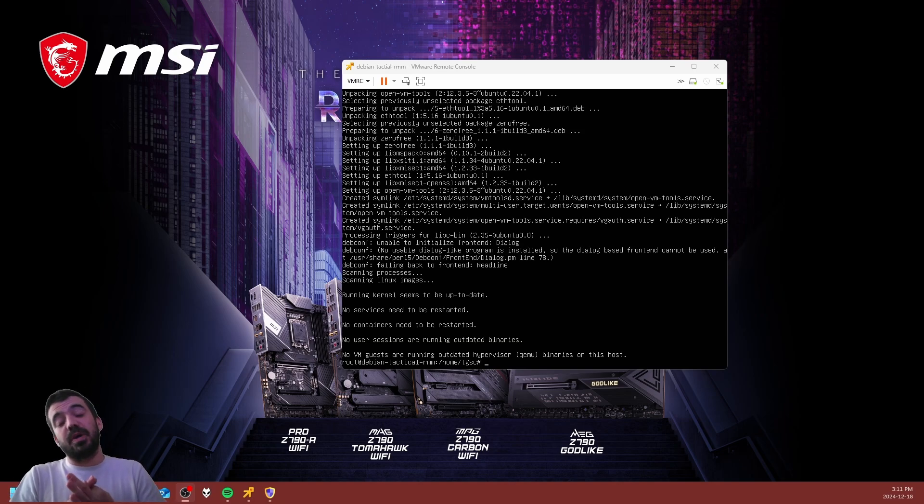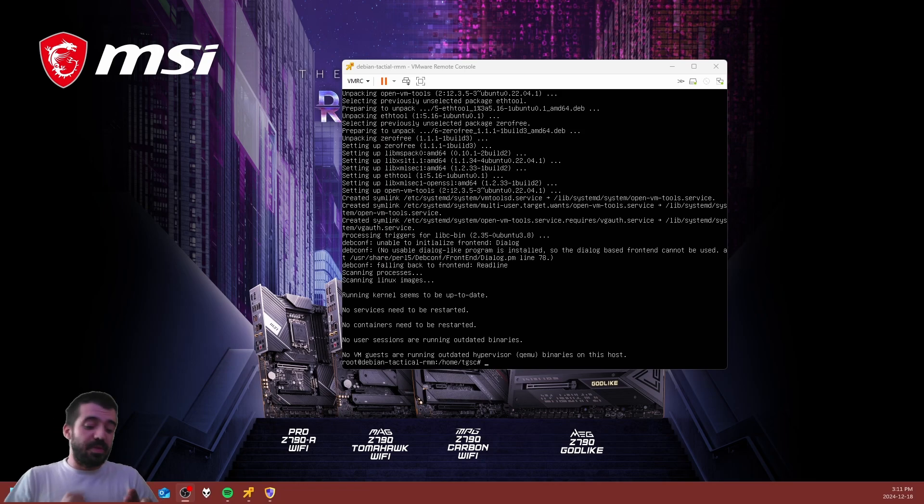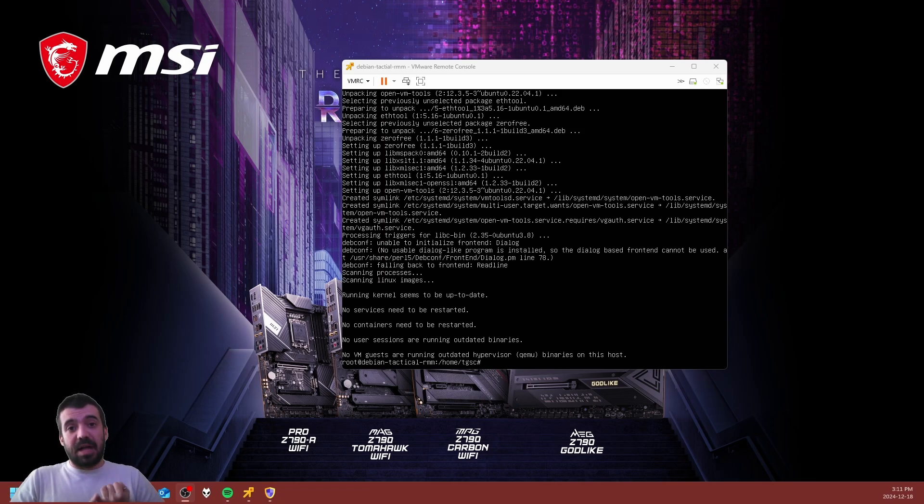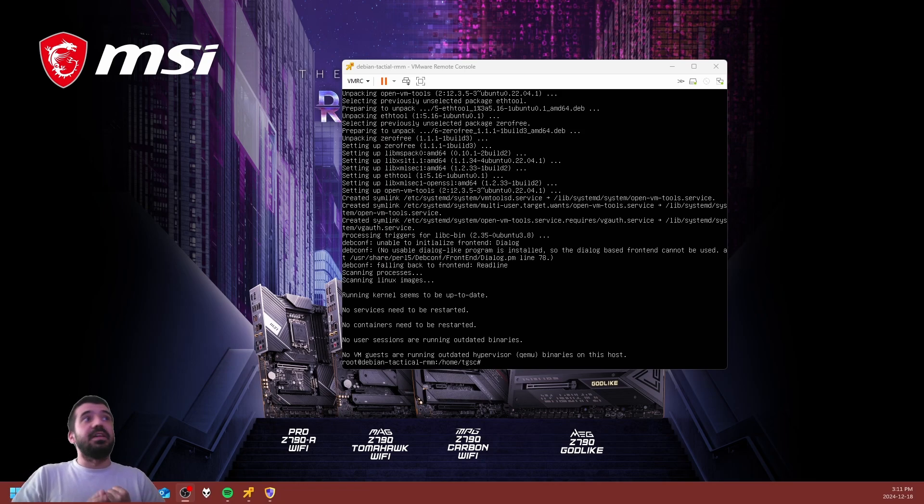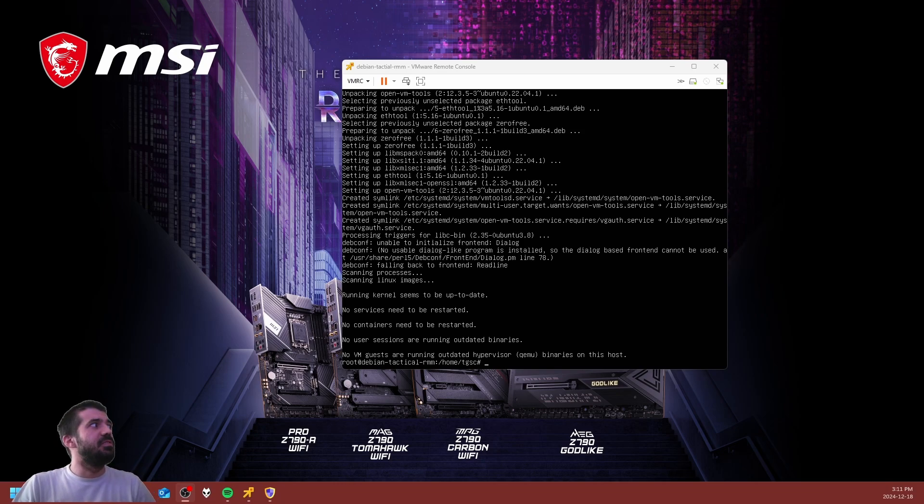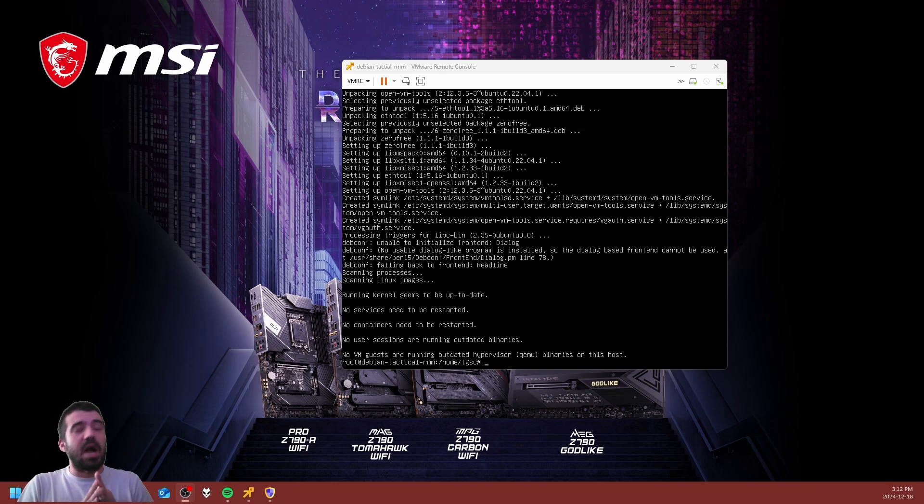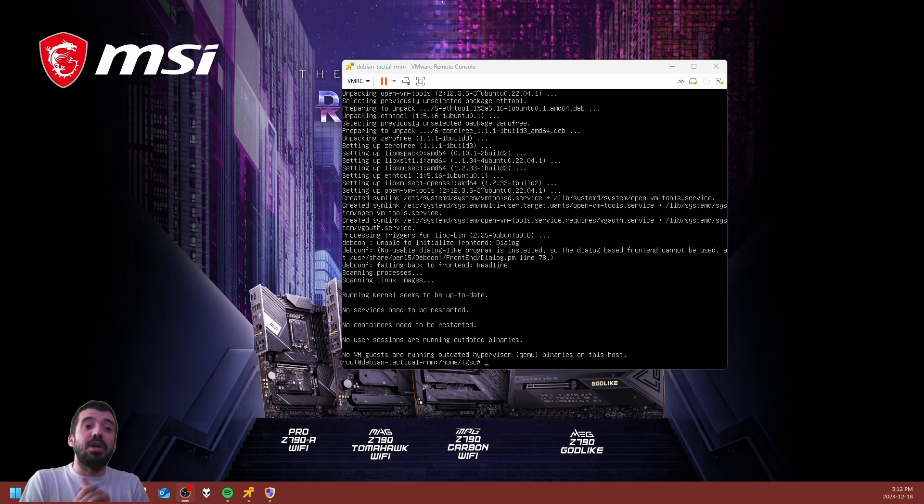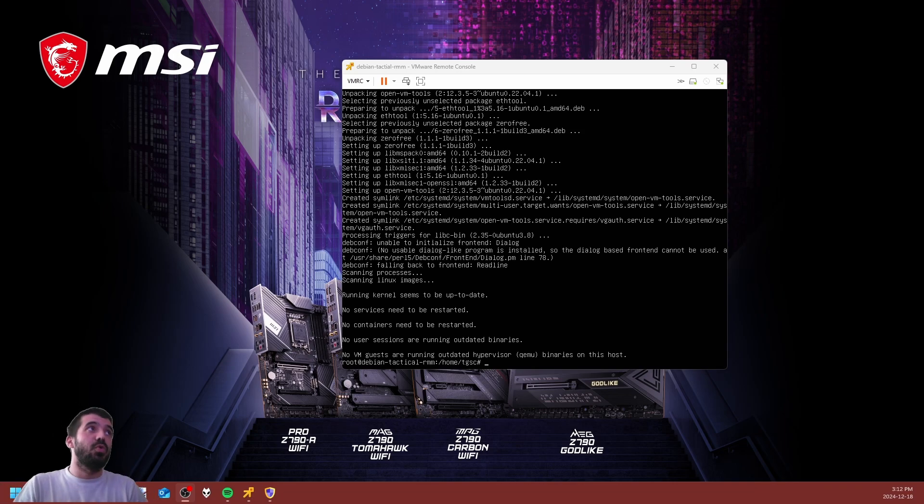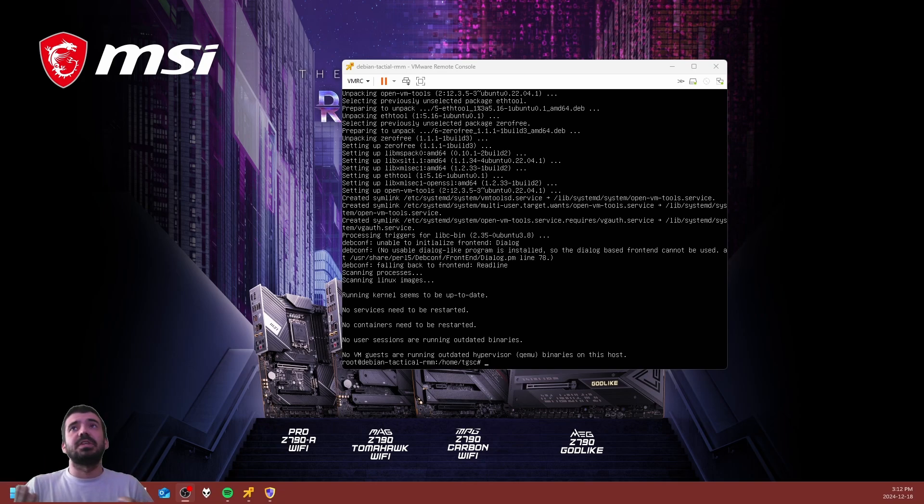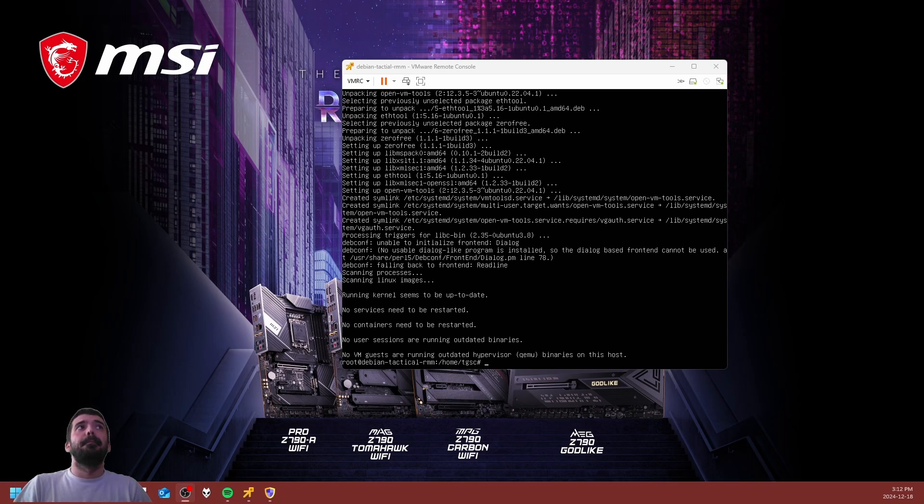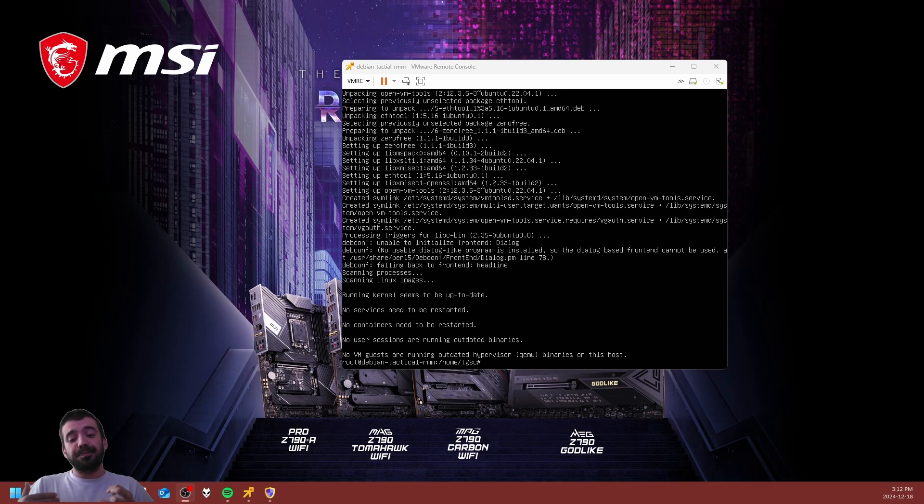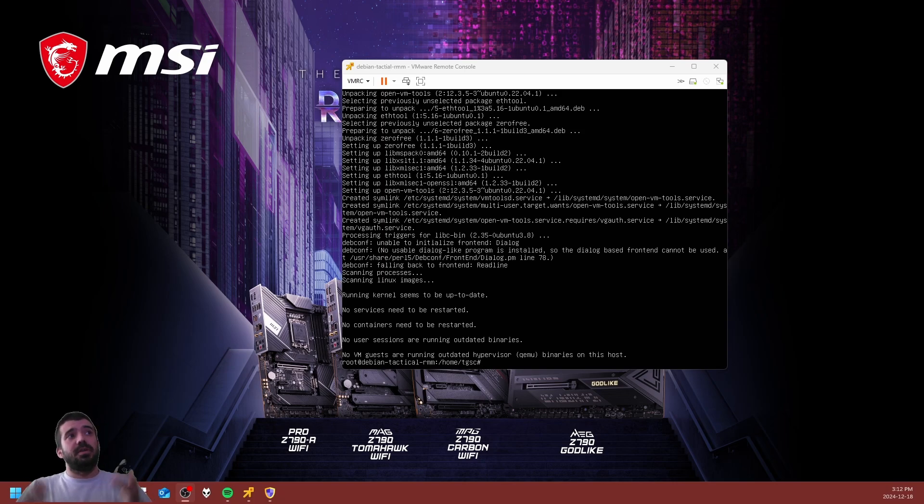Number one, free. Number two, open source. And number three, locally hosted. So far it really is the only one that responds to all three requirements. I have looked into Pandora FMS, Pandora FMS has a limit of I believe 100 hosts.